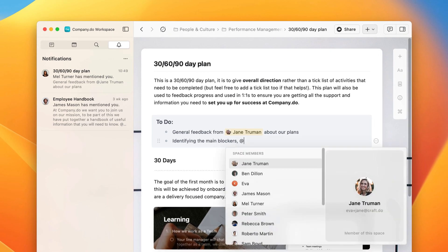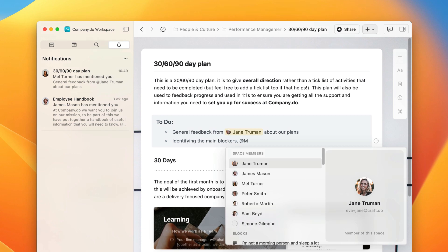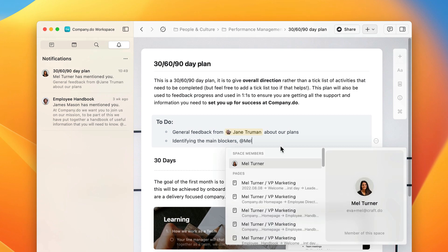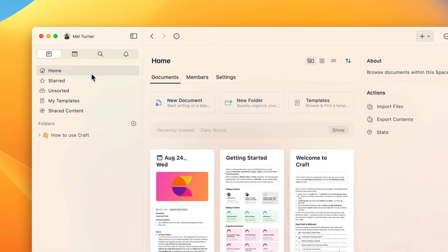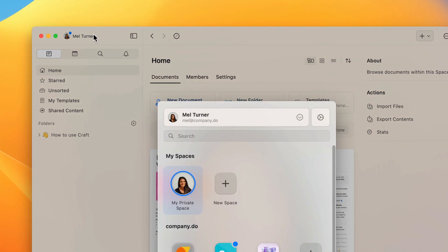By hitting the at symbol, a dialog box will come up where you can either link to a document or block, or you can tag someone. Just start typing in their name and click on their icon when it appears. They will then receive a notification to say that they have been tagged.